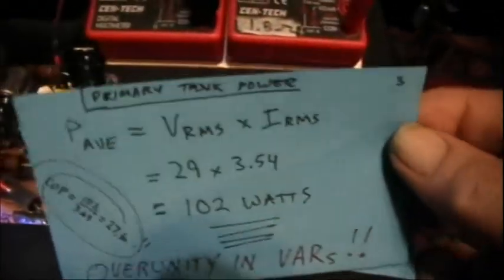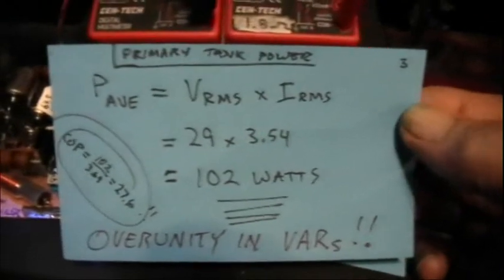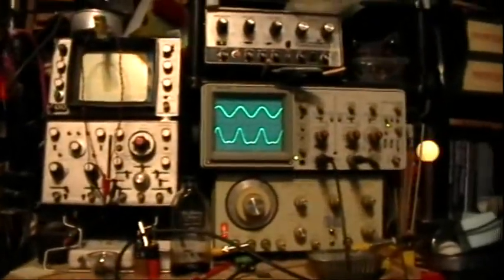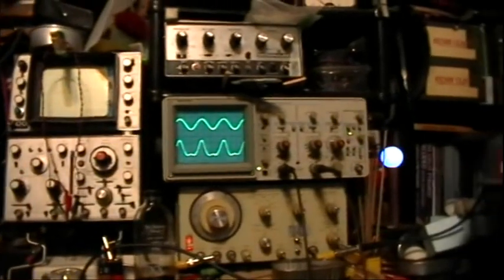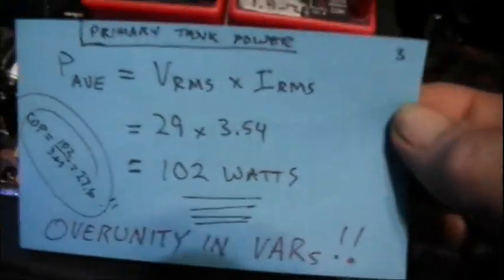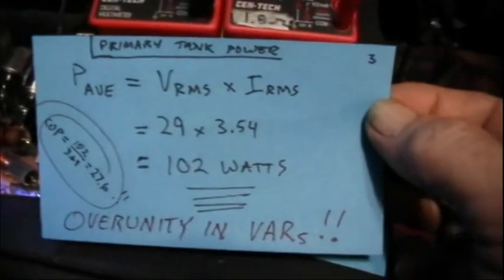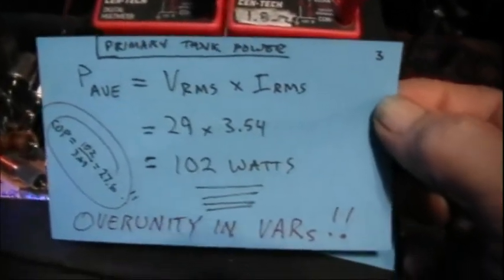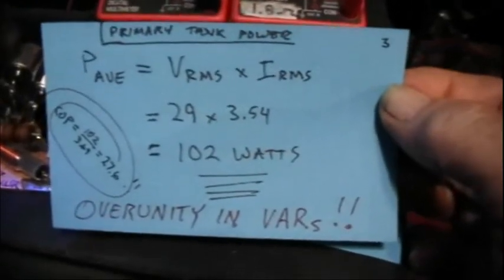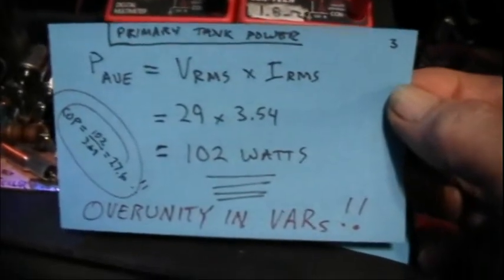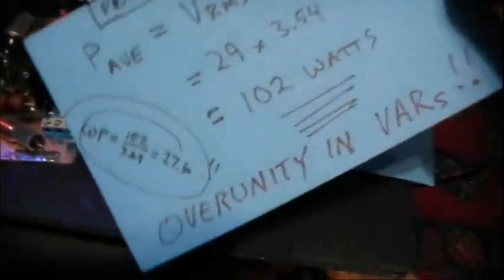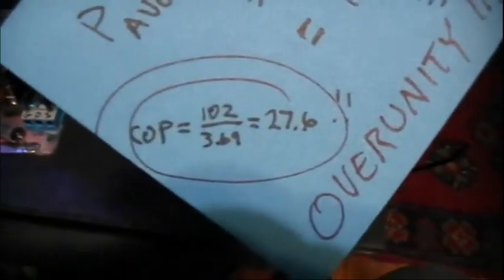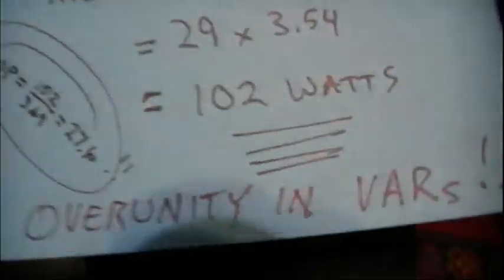Well, it's a pure sine wave, as I've shown. The current waveform is distorted because the little loop stick coil is trying to resonate it at its natural frequency. But at any rate, the average power in the tank, Vrms times Irms is 29 × 3.54, is 102 watts. And that gives us over unity in VARs.